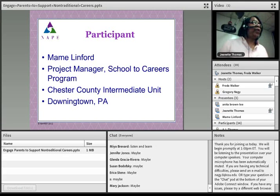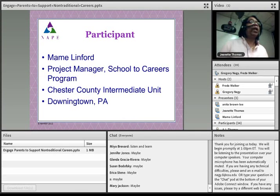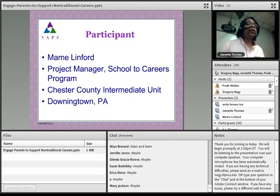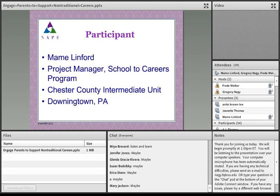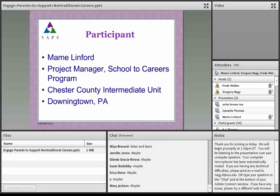I'd like to introduce our first participant who will be presenting today: Mame Linford. She's a project manager for the Schools to Careers Program at Chester County Intermediate Unit in Downington, Pennsylvania. Mame, I will stop my webcam and turn it over to you. Thank you, Jeanette. Good afternoon, everyone. I work in southeastern Pennsylvania where I manage School to Careers programs for a large regional education agency called the Chester County Intermediate Unit.